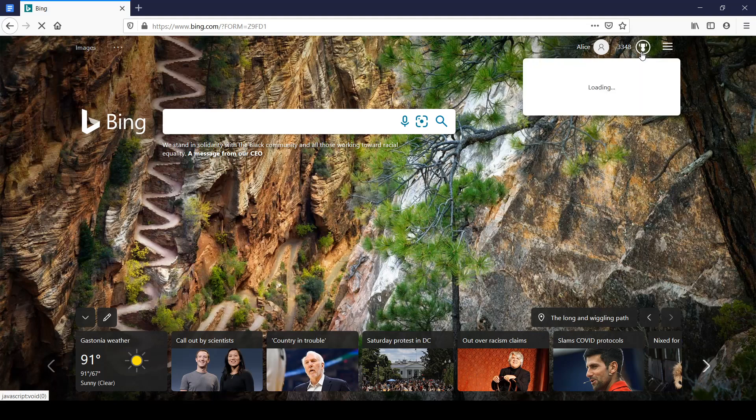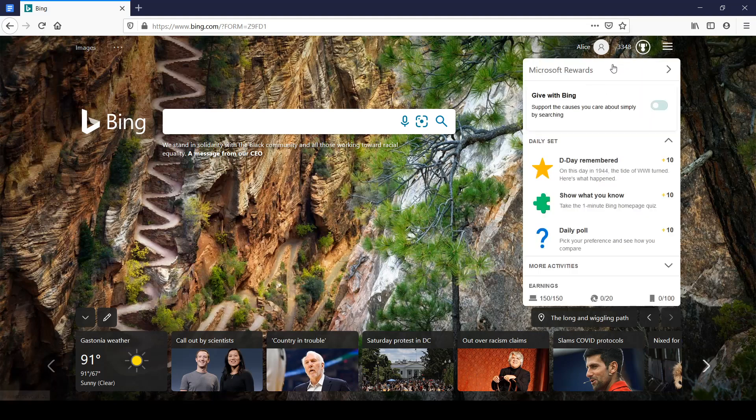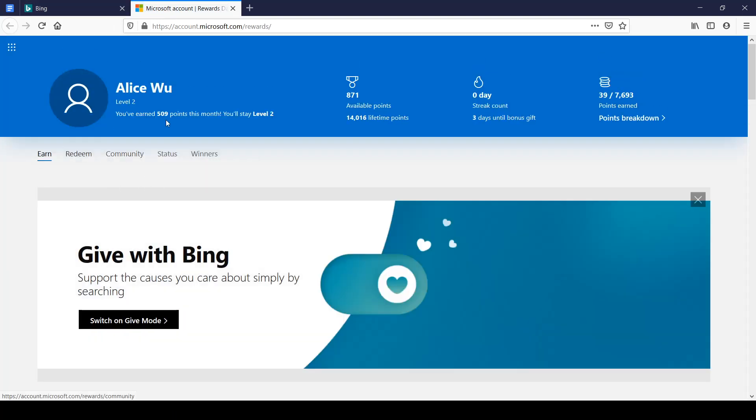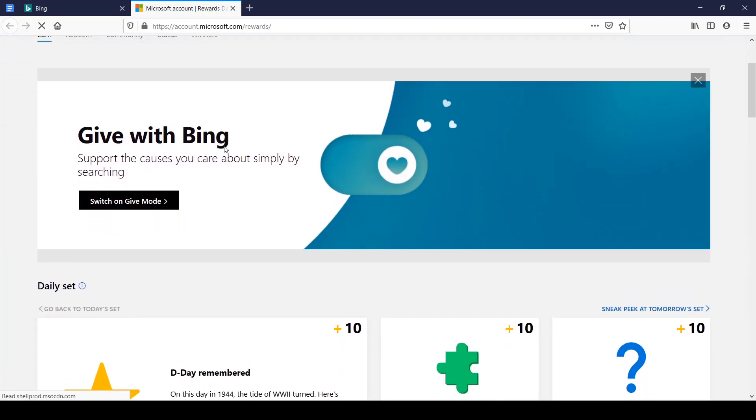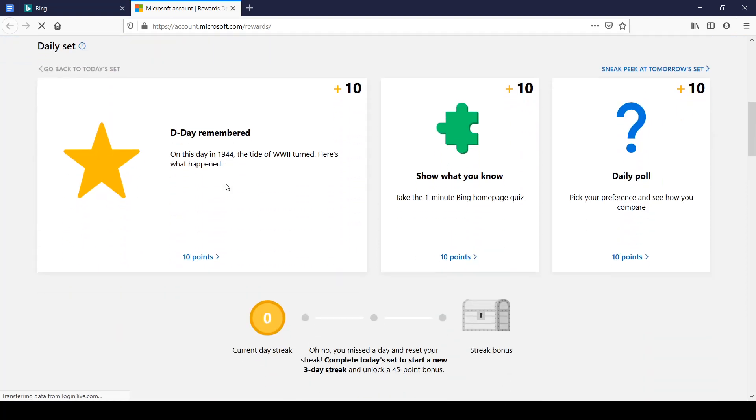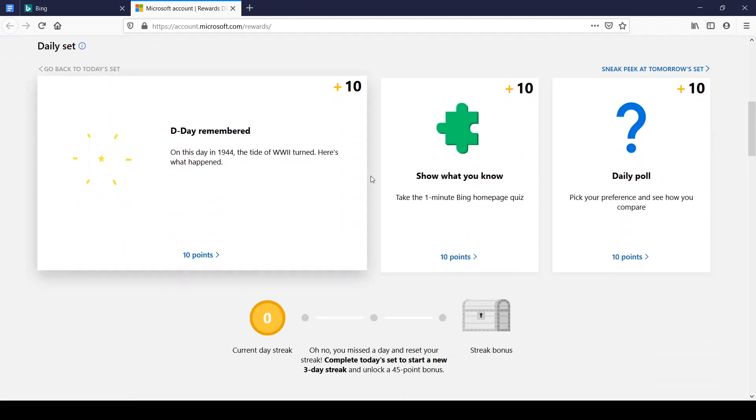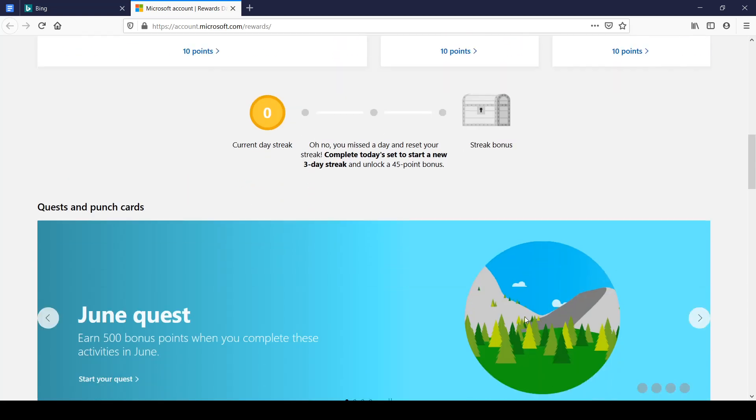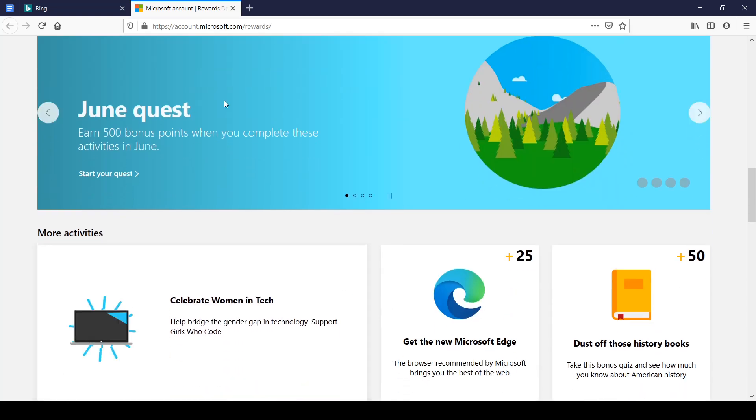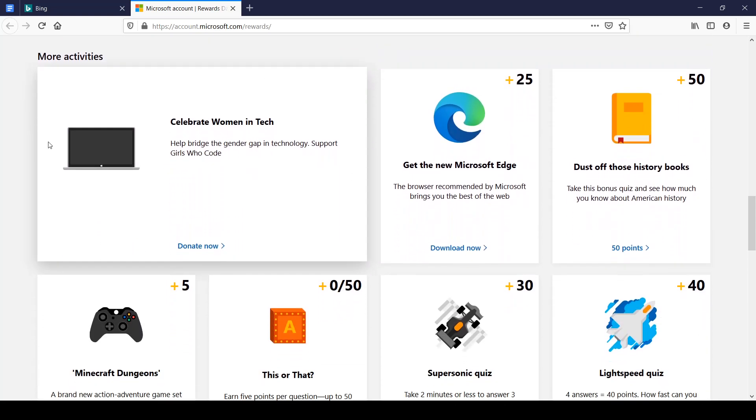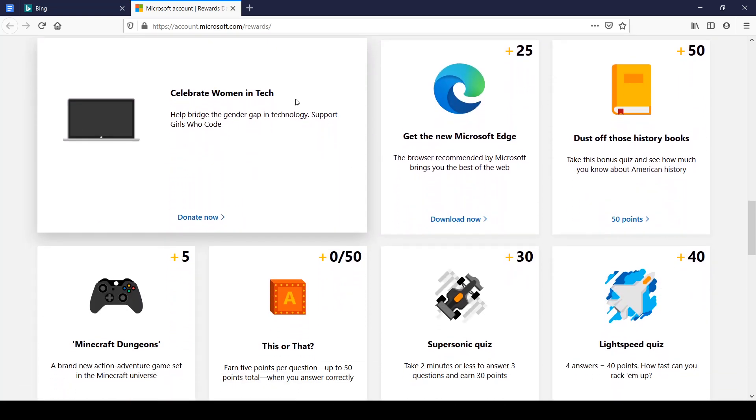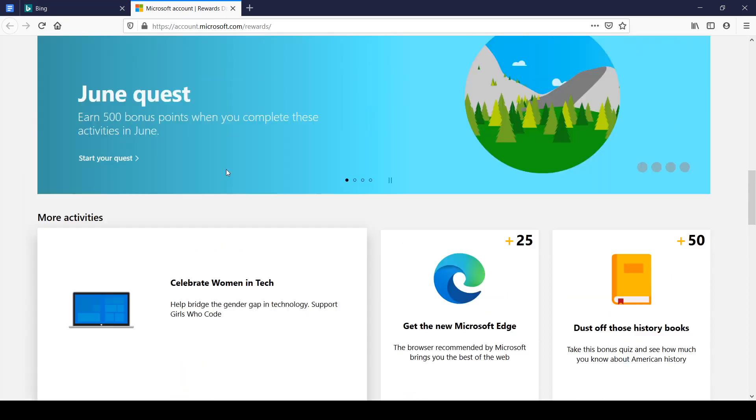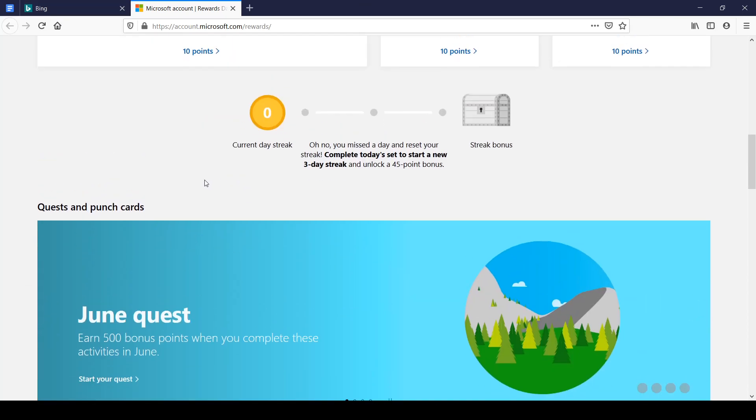So once you have your points, just click on this thing and click on Microsoft Rewards. It will take you to the Microsoft Rewards page where you can do more and redeem. So if you want to know how to make more points, then go ahead and there is more like daily sets you can do, straight bonuses, monthly quests and more activities you can do for extra points.